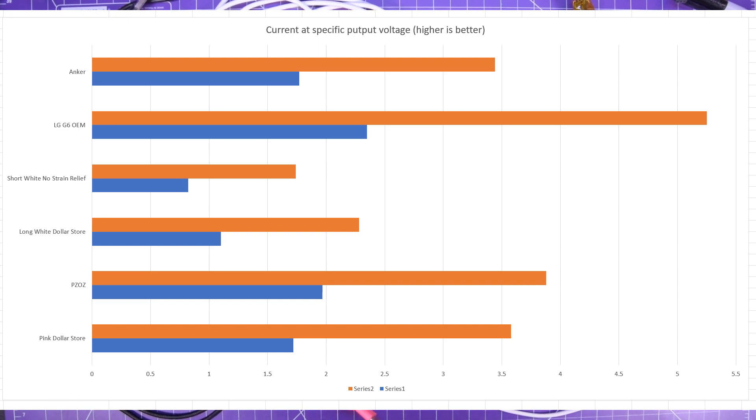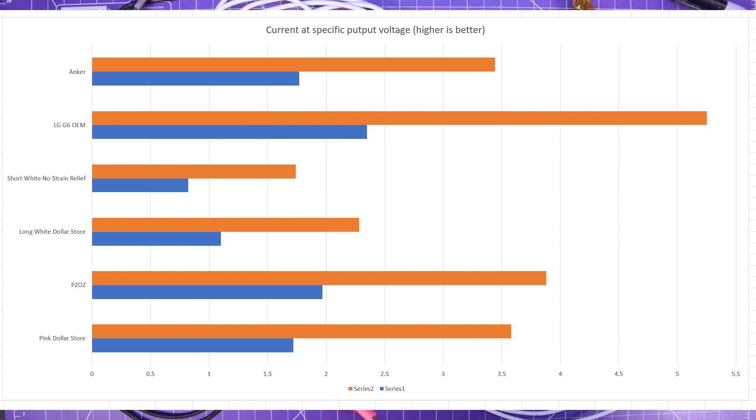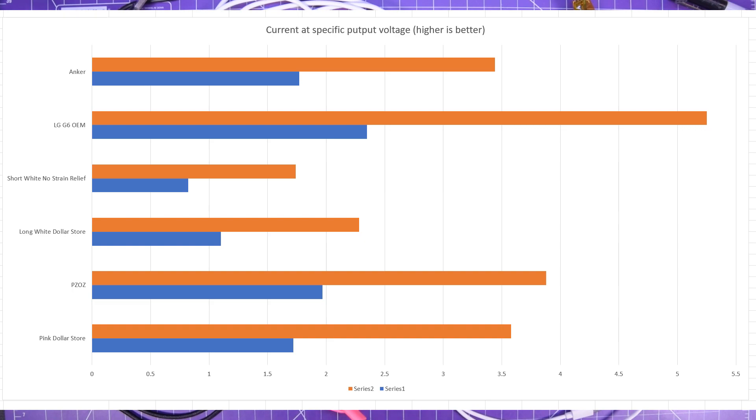So you'll see the short white no strain relief that's the one from the dollar store but the LG G6 OEM that's the other short white one which is just about three feet long. That's actually an OEM cable. I actually thought this was a dollarama cable but then when you look at these results it's absolutely insane.